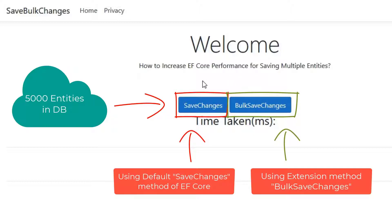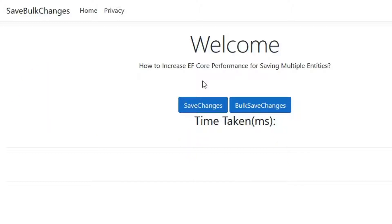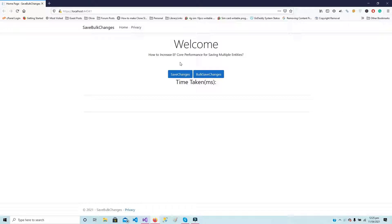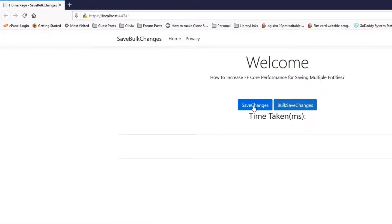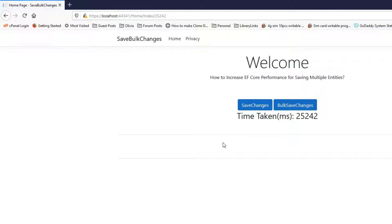I will explain the code in the second half of this video. For now let's look at the difference and see how much time these two methods will take for saving an equal amount of data. Let's first click on the save changes button, which is using the default save changes method of EF Core called on the instance of the DbContext class. I am not fast forwarding this video.